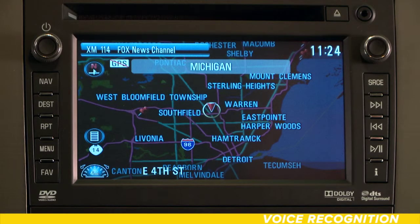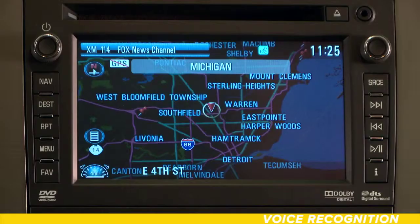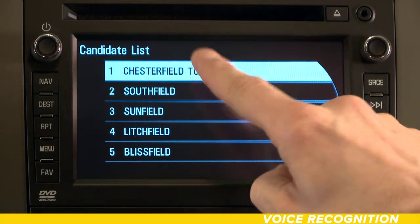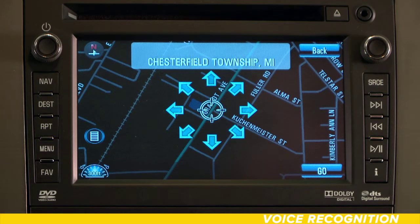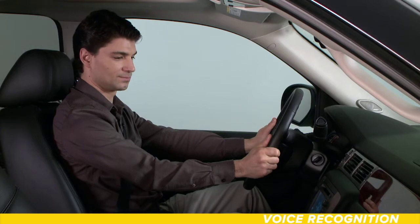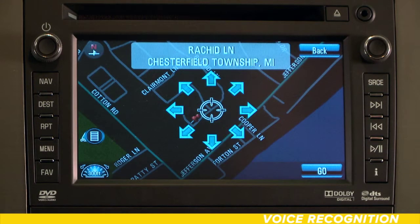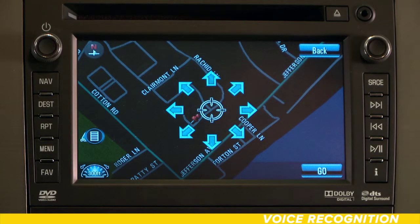Please say city name or change state. Chesterfield. Please say list number, go back, or select. Chesterfield Township. Please say street name, go, or go back. Ratched. Please say list number, go back. Ratched Lane. Please say house number, go, or go back. Go. Calculating route to the destination.